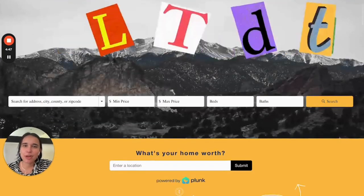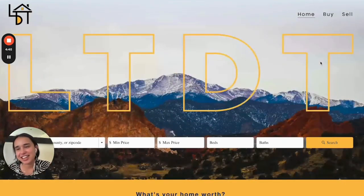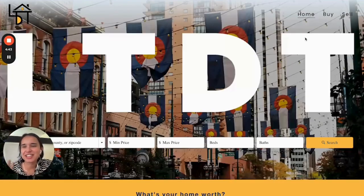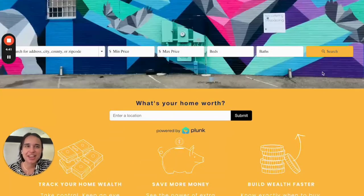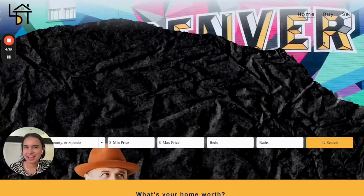This is their web page, and they have such a great web page. I actually love it. It's so dynamic, it's super fun. They did it in Squarespace.